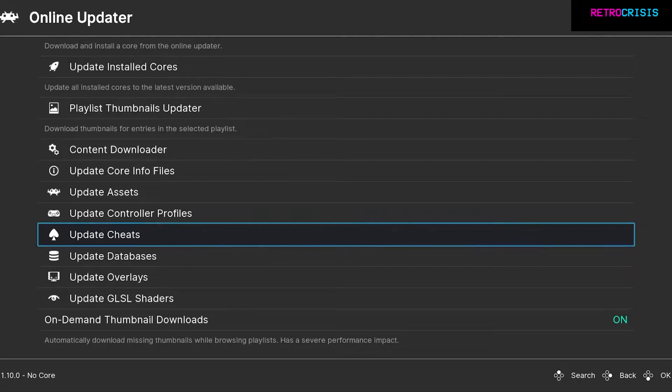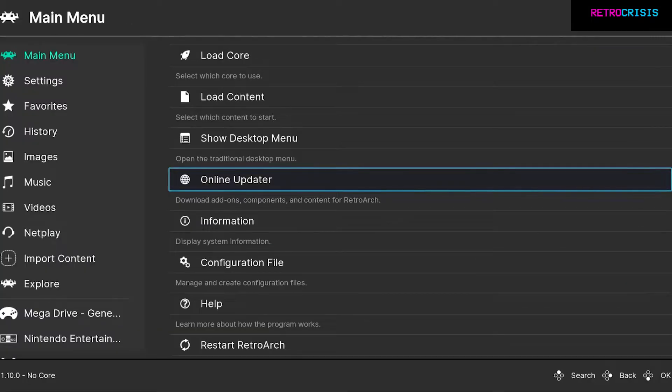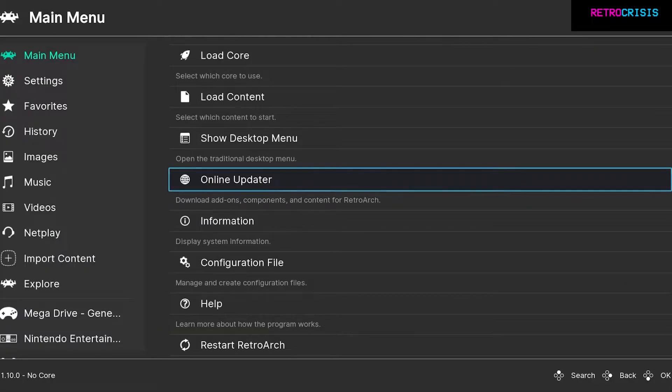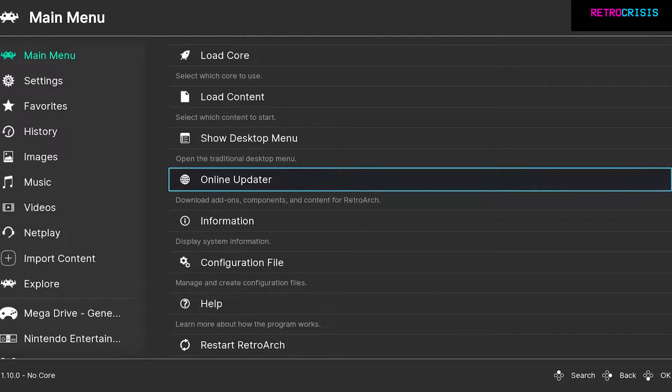Once that's done, go back to the main menu. Now that the cheat files have been installed, simply choose the game you want to play and let's see if we can find some cheats for it.